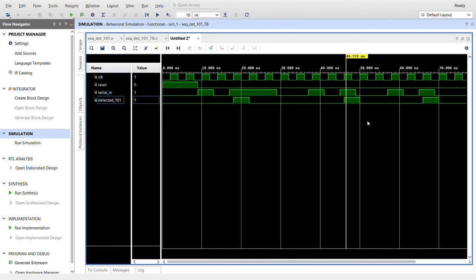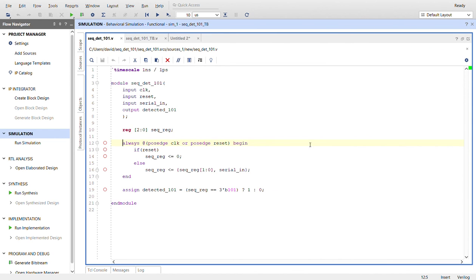Here, I'll take you back to the code so you can check it out. And there you have it, simple 101 sequence detector in Verilog. Thanks for watching.